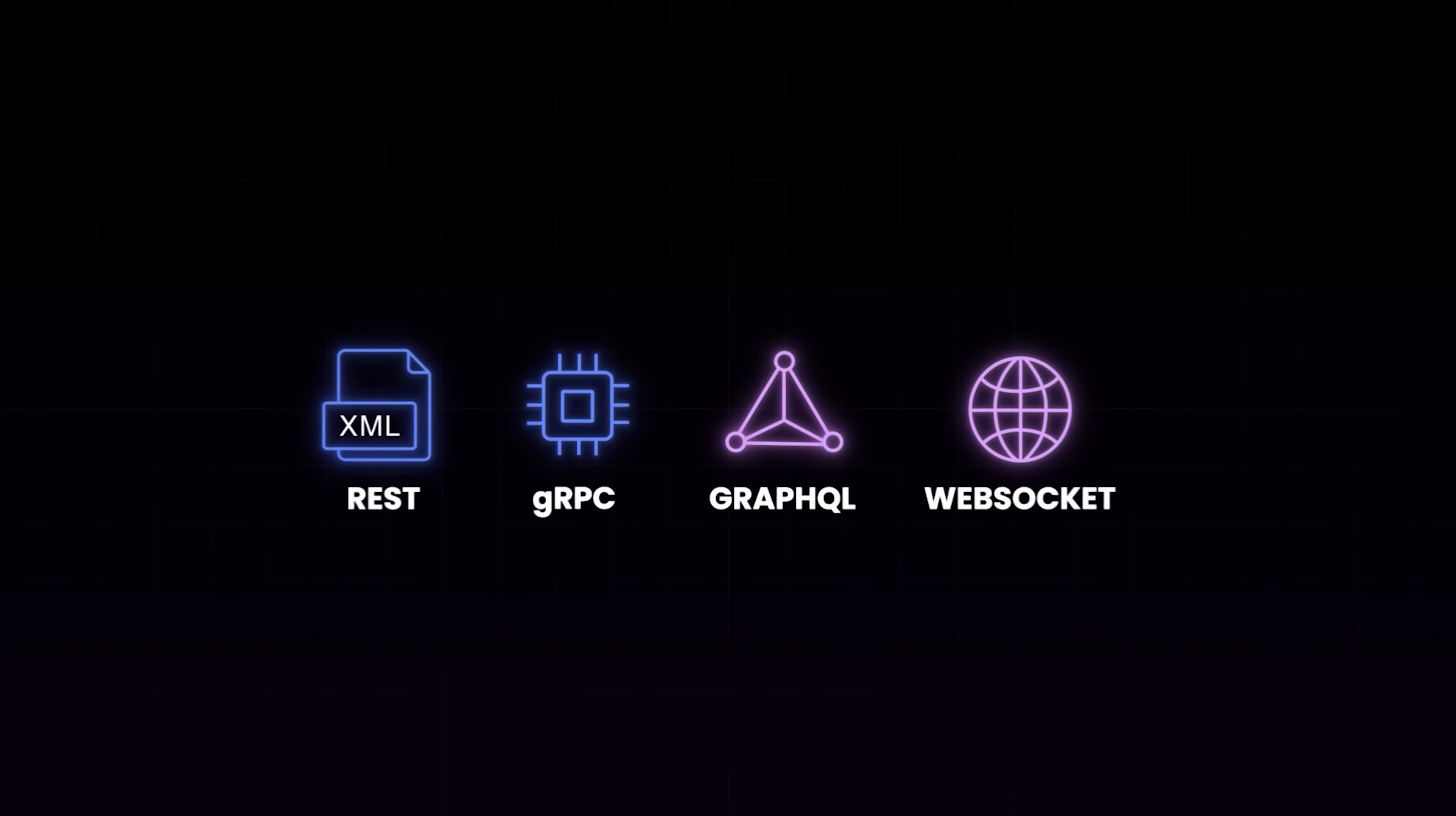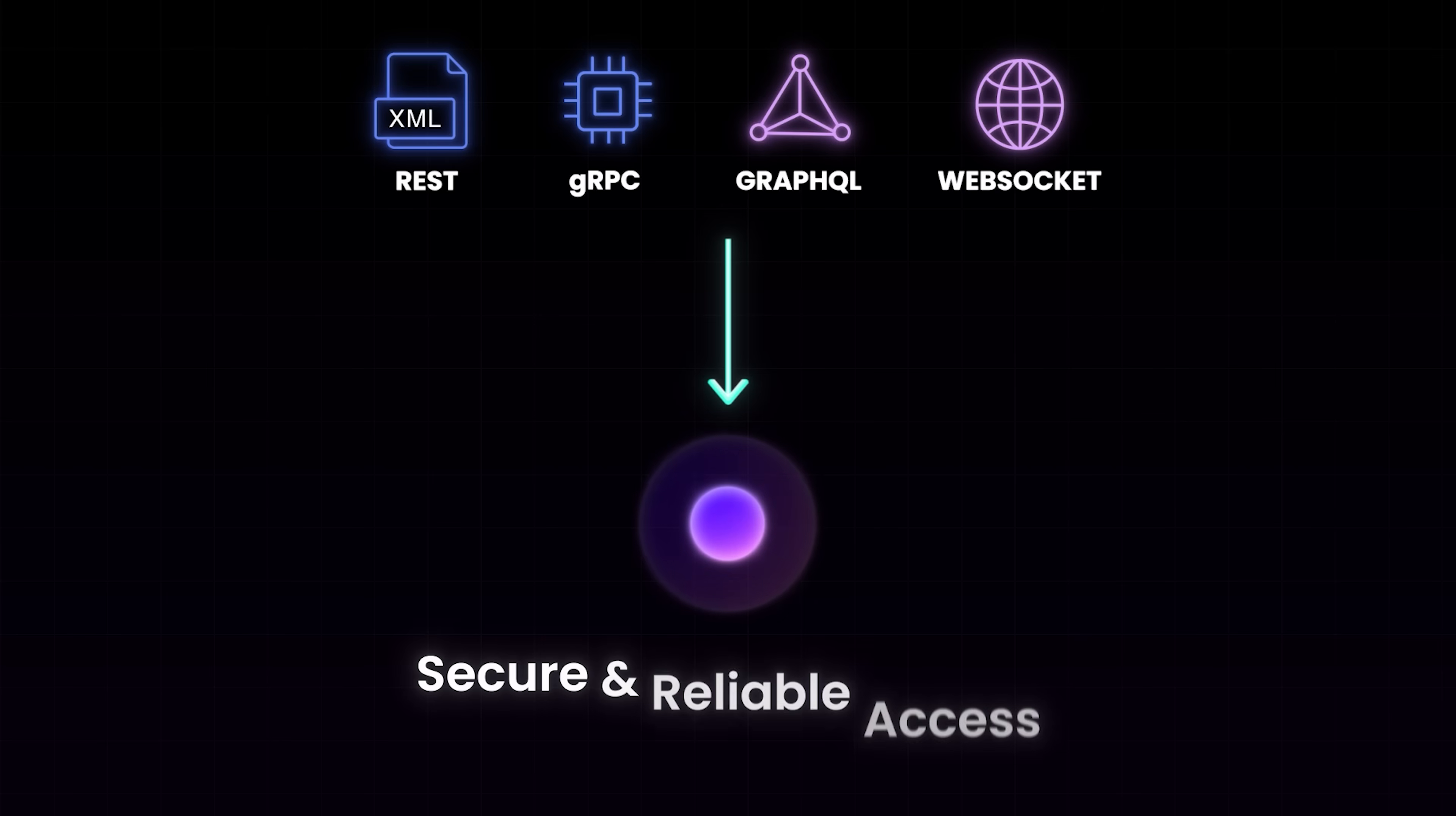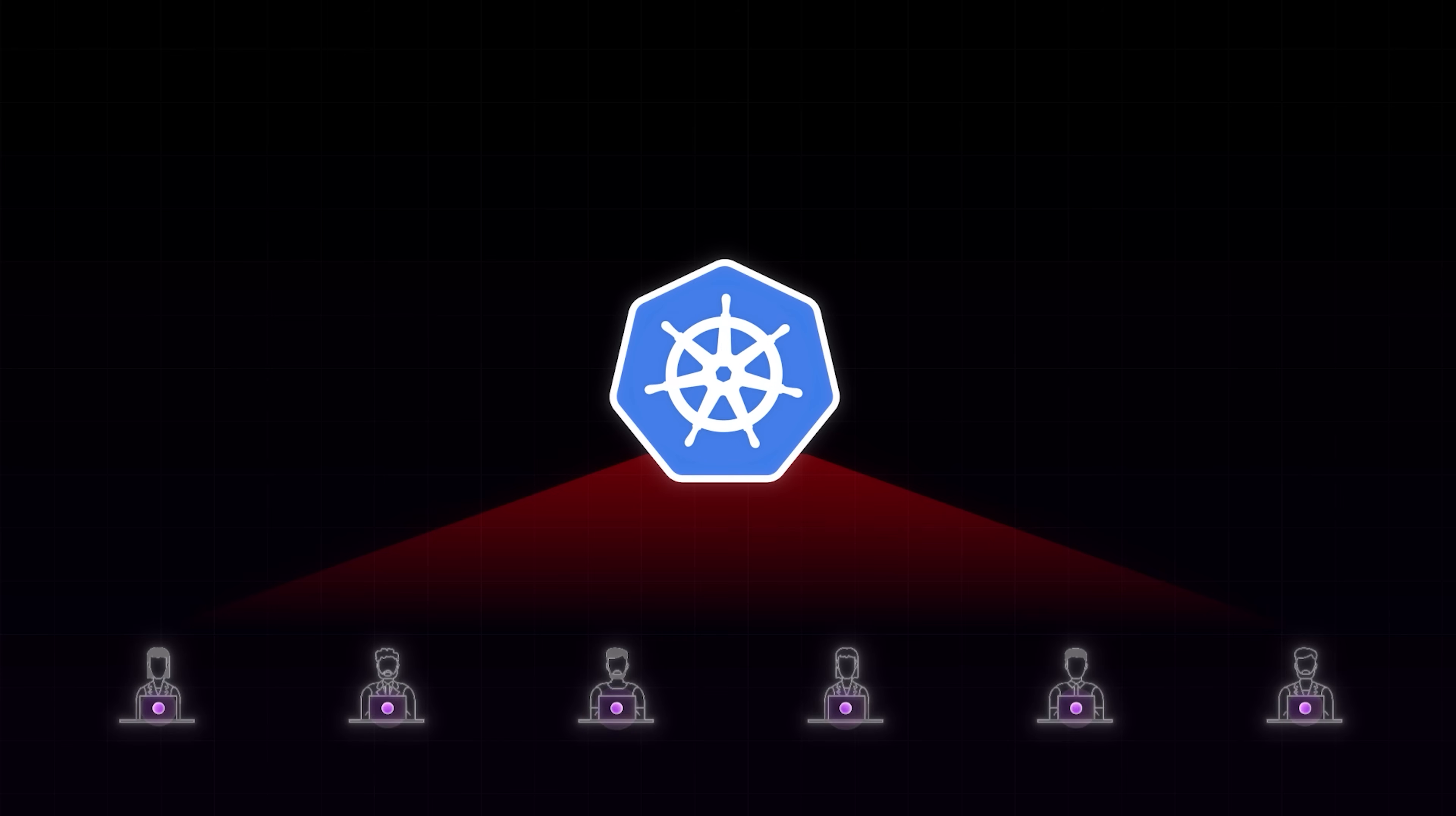When we talk about API protocols—REST, gRPC, GraphQL, WebSockets—they all have one thing in common. They expose powerful services. But with power comes a big challenge: secure and reliable access. It doesn't matter if you're building a machine learning API on Kubernetes or exposing internal services to your team. If access isn't secure, the protocol choice alone won't save you. And this is where modern zero trust solutions like TwinGate come in.